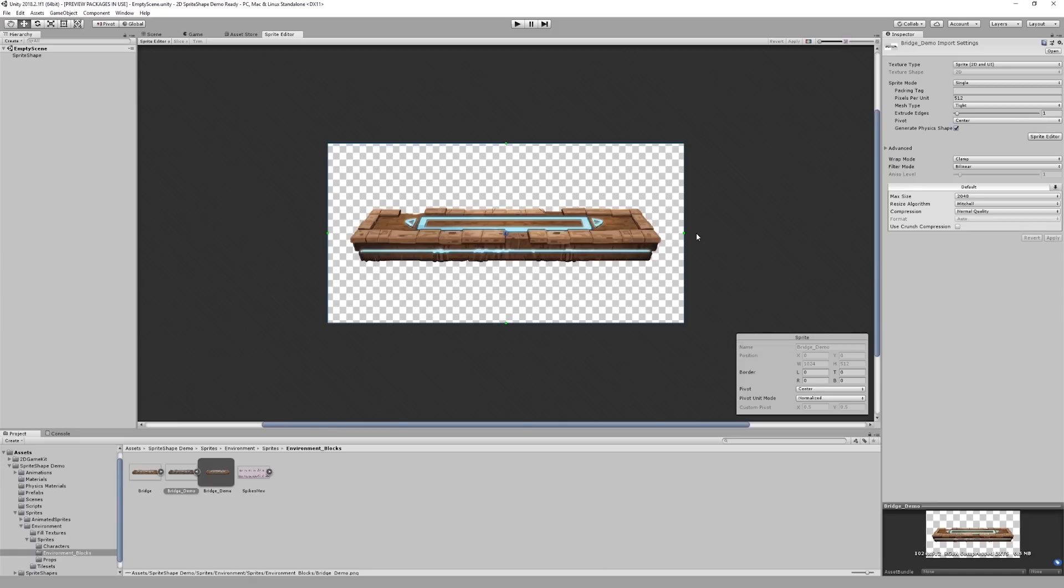The sprite editor is a very useful tool when working with sprite shape. It allows us to determine how our sprites are rendered relative to the spline. There are two main options in the sprite editor which will be of particular interest to us when using sprite shape.